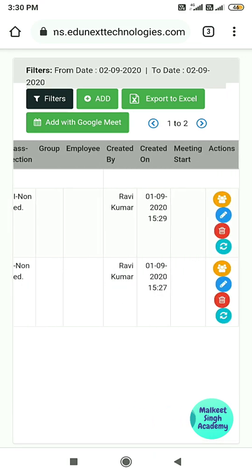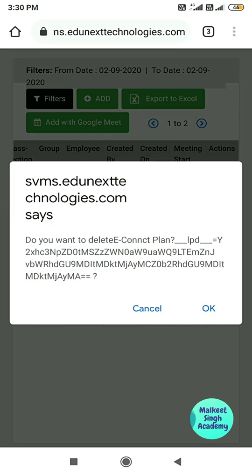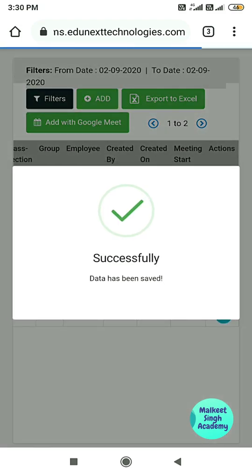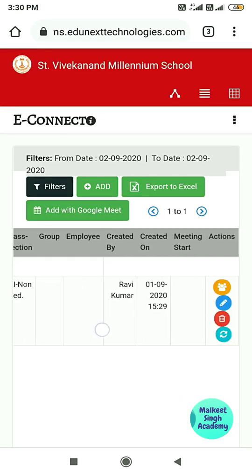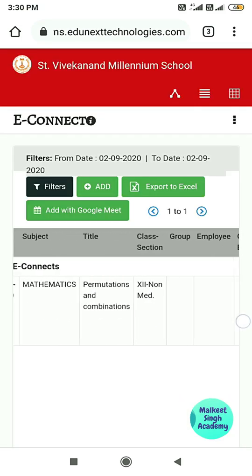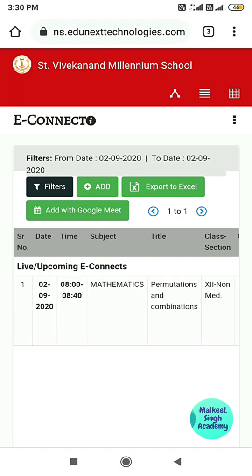I am going to delete this meeting and click OK — the meeting is successfully deleted. This is all about how you can schedule a meeting in the Edu Next website. I hope I have covered everything in this video. If you like this video, please subscribe to my channel — thanks for watching.